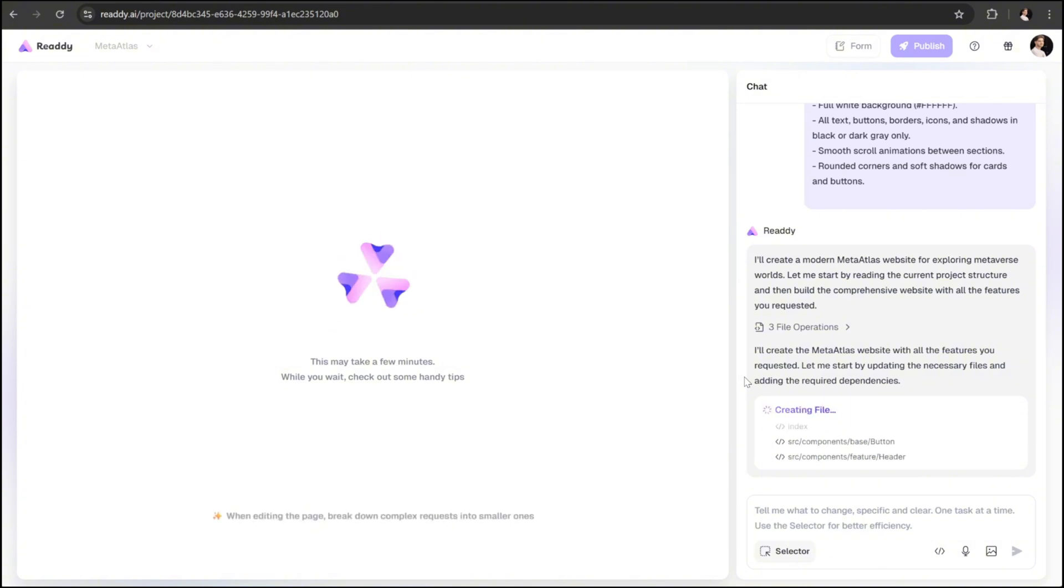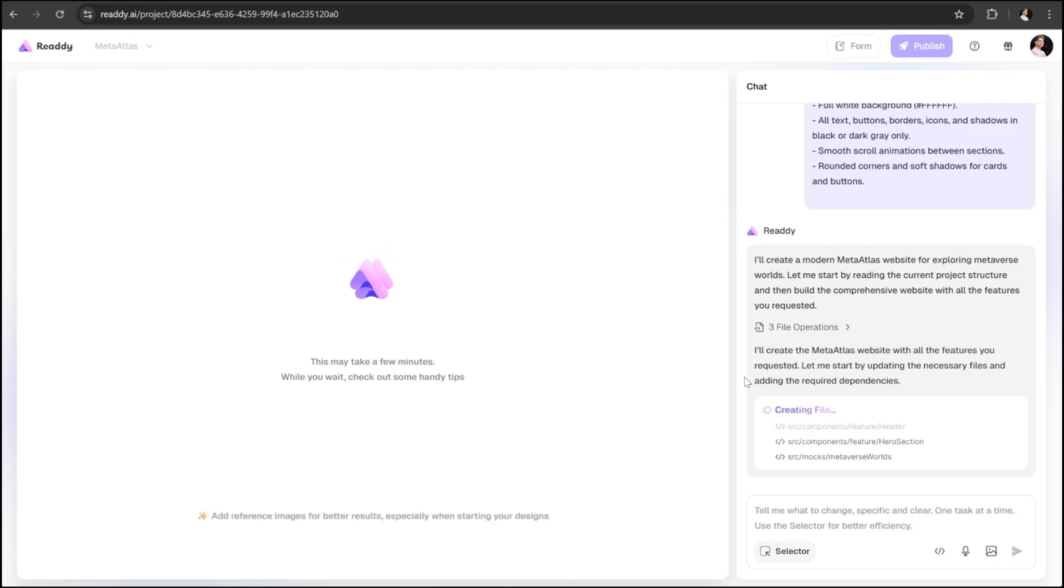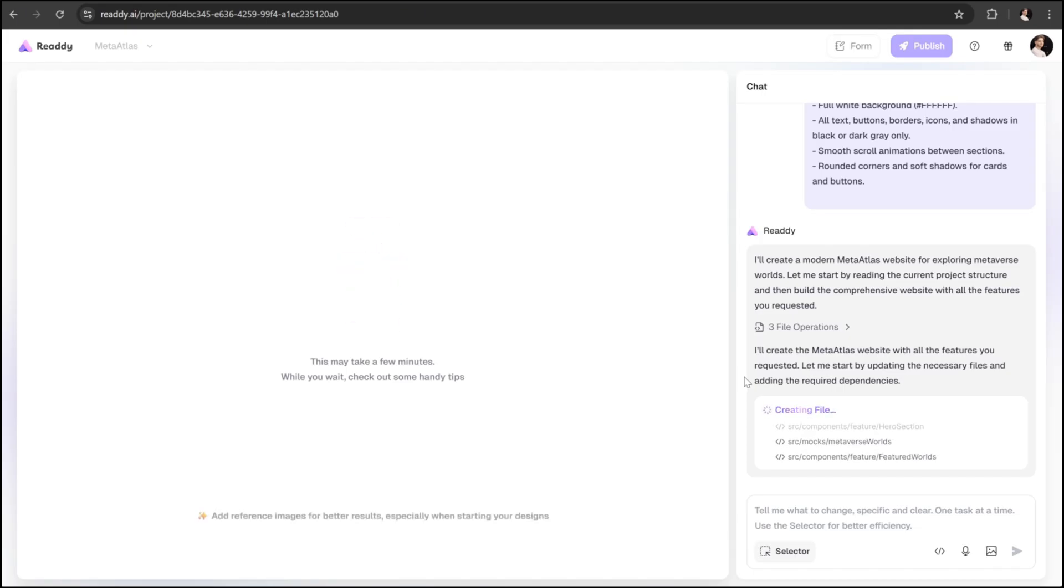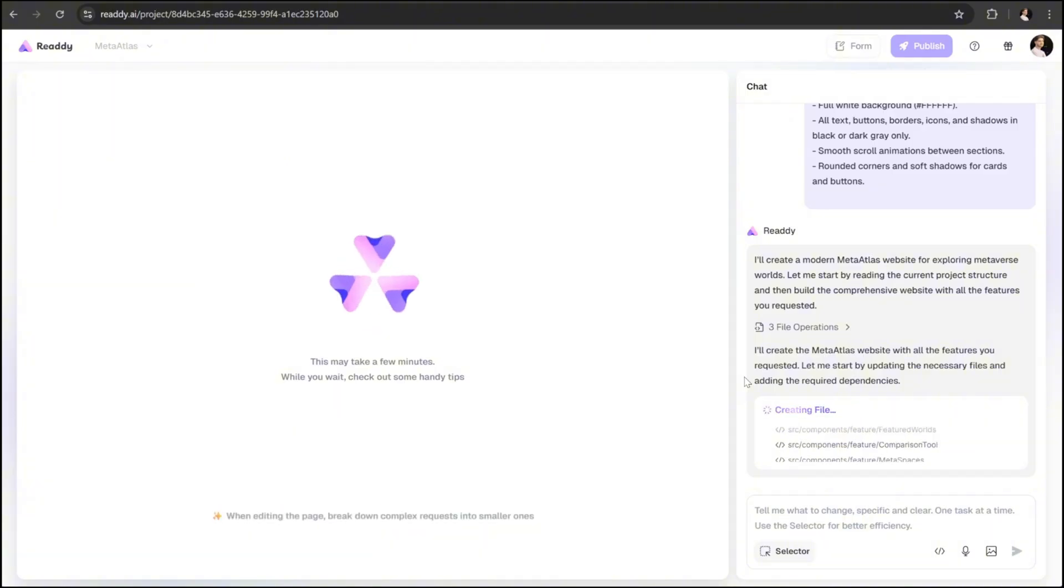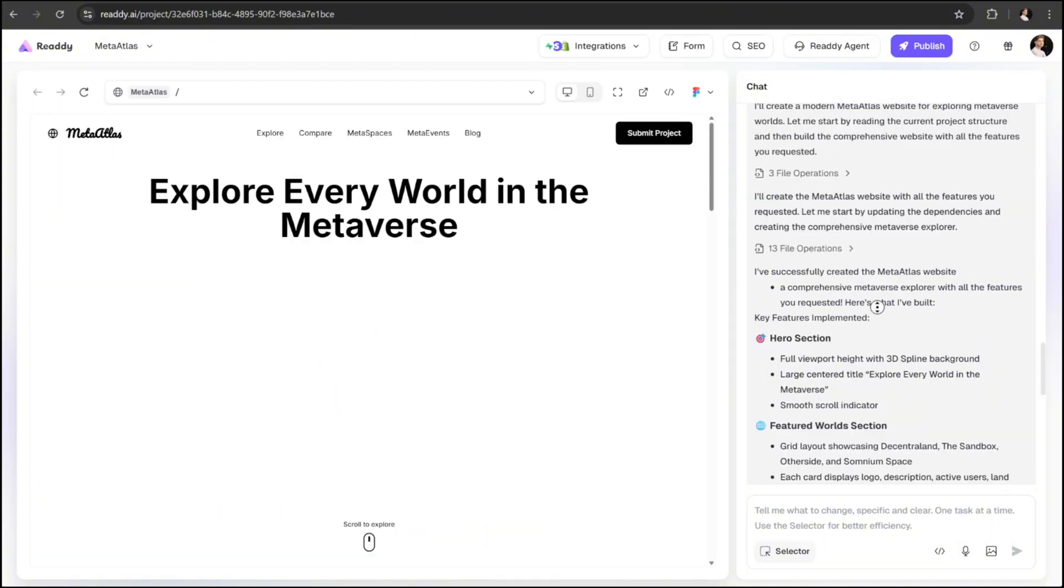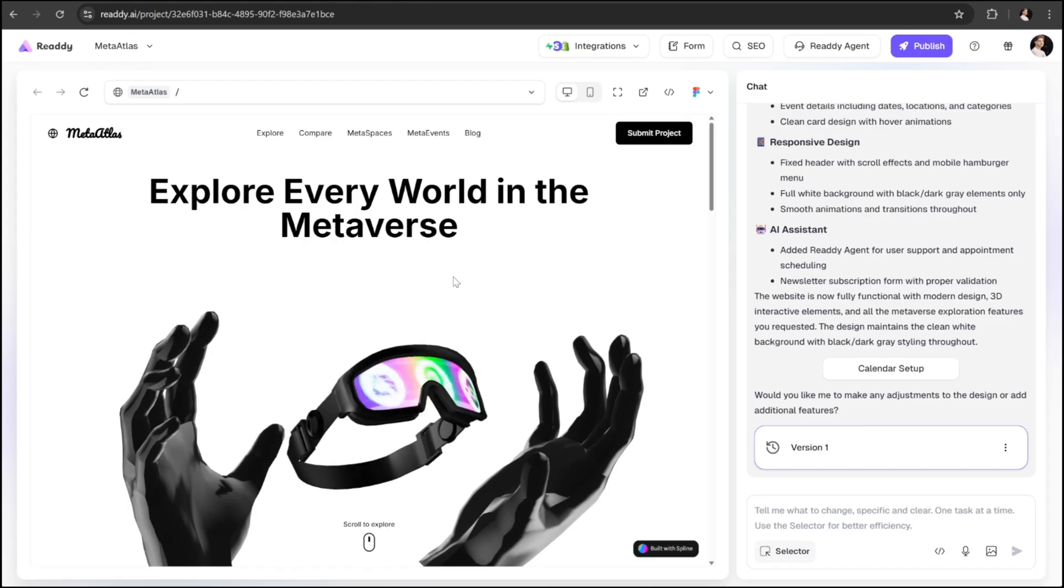Unlike many other AI builders that struggle with design consistency or miss small technical details, Ready AI does a remarkable job of transforming well-written prompts into production-ready, fully functional web apps with clean code, responsive layouts, and modern styling. And finally, it's done generating.